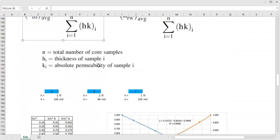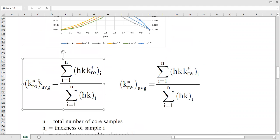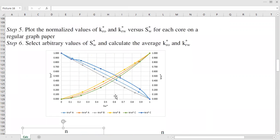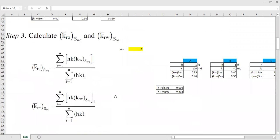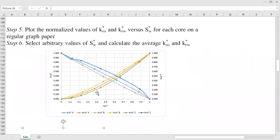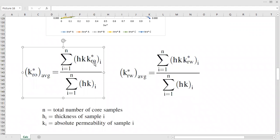We now need to calculate the average normalized relative permeability of oil and average normalized relative permeability of water, just like what we did before. But unlike before, in this case we will use the normalized relative permeability. The calculation is exactly the same — we have summation at the numerator and summation at the denominator, for both the relative permeability of oil and relative permeability of water.